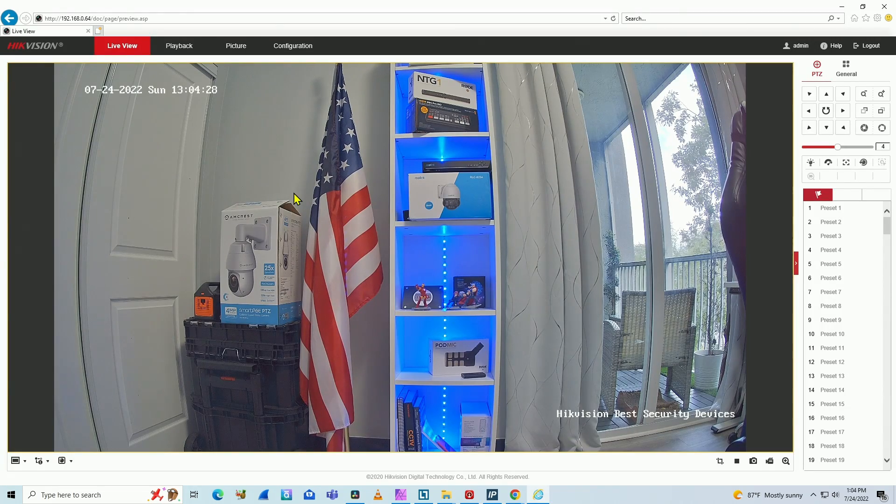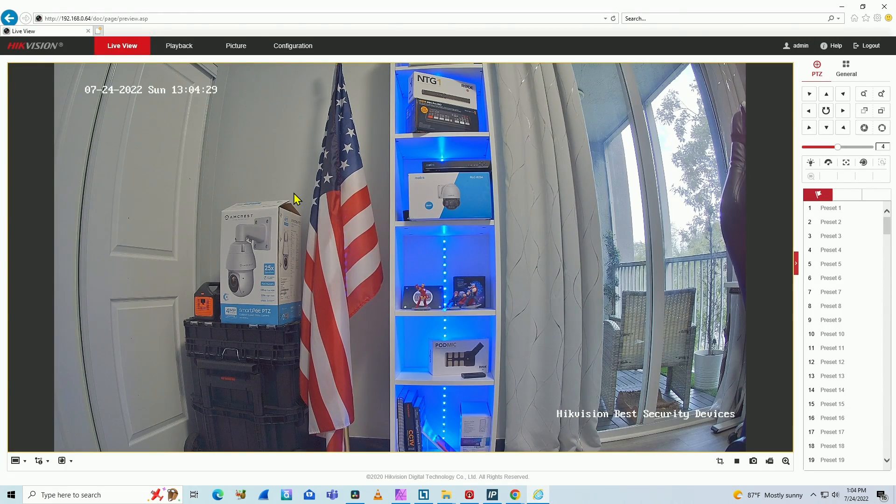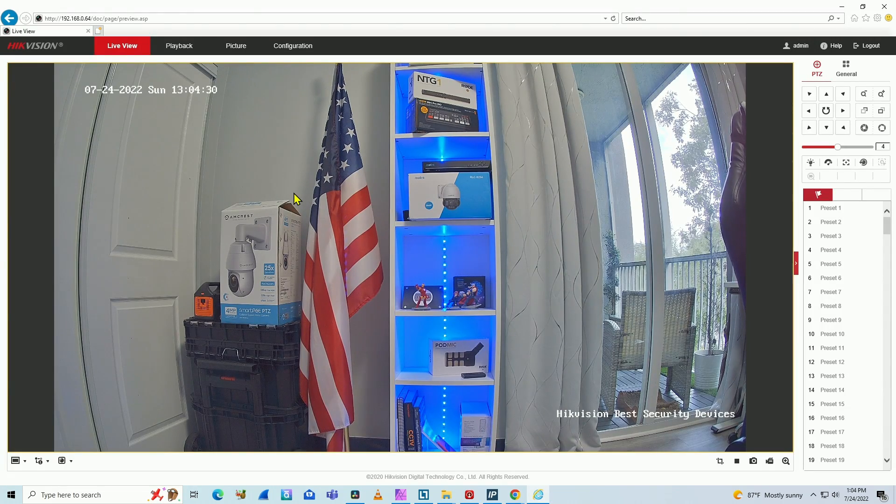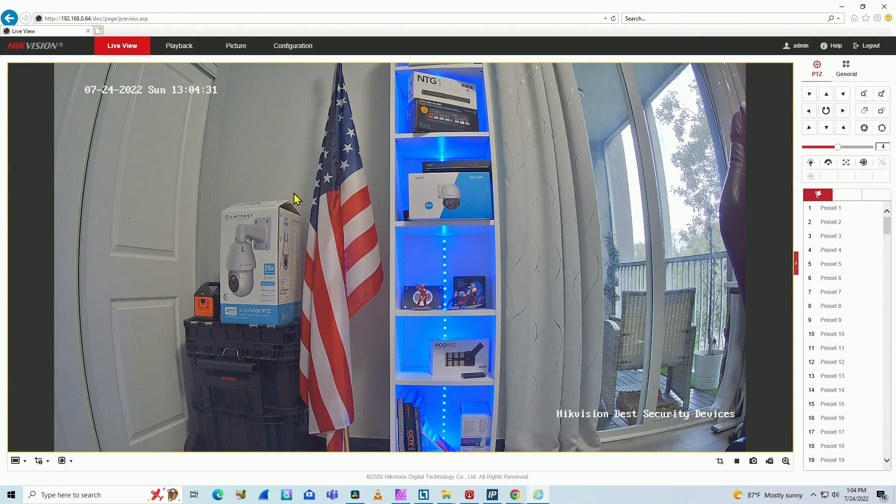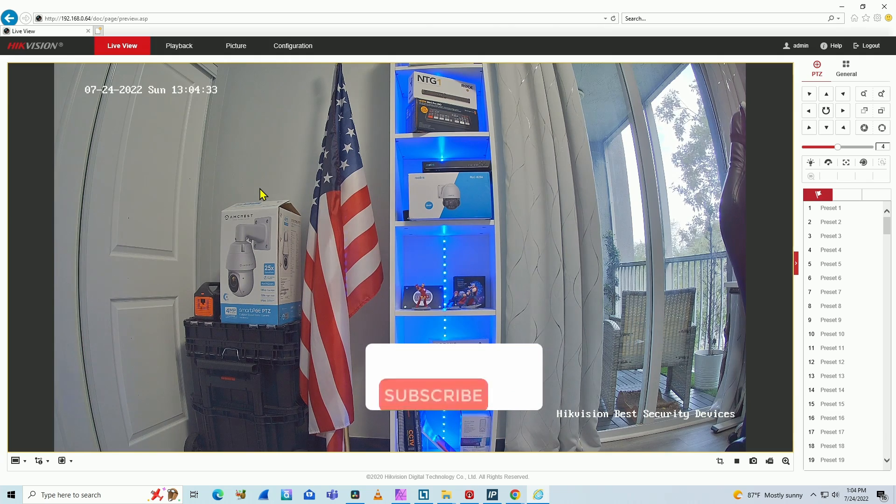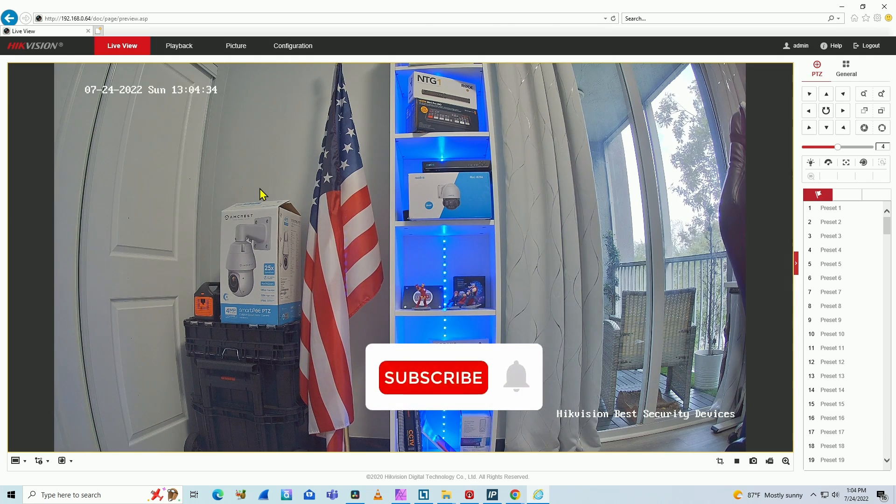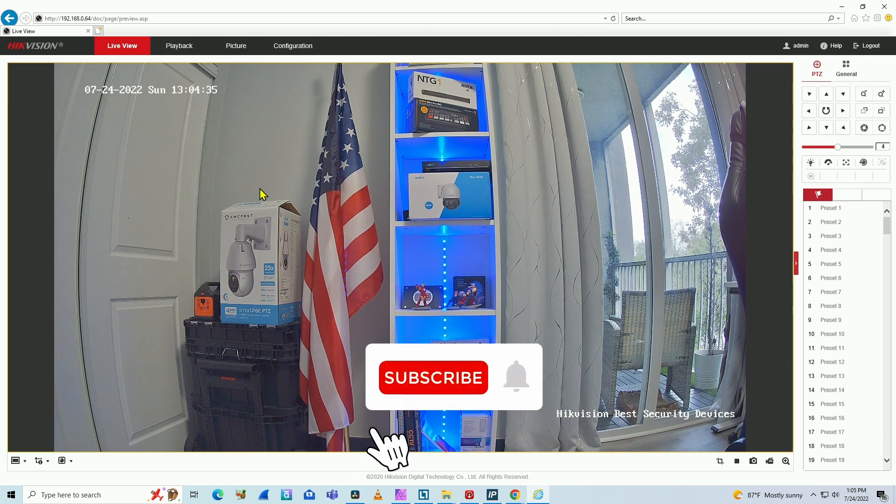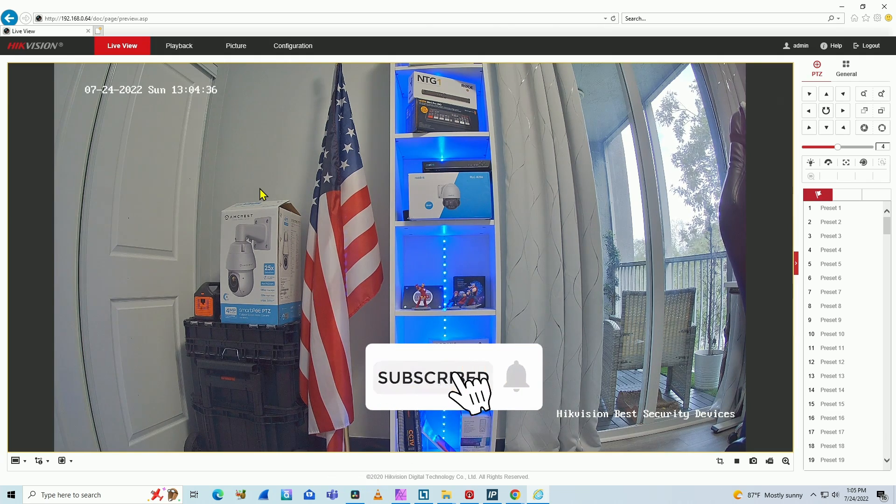In this video, I'm going to show you how to get the RTSP URL for Hikvision camera. As you can see, I have the camera working on a web browser and I can use a software to get the RTSP URL.